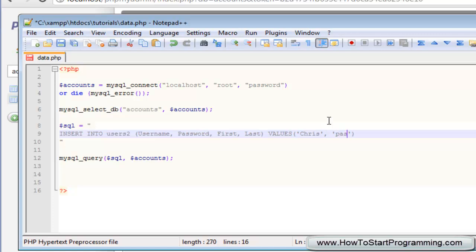And then we need to have a comma and then in brackets again, the password we'll just put that as pass one two three, something simple. Then have a comma and then a space and then we're going to have a first name, it's going to be chris. And then the last value which is last name is going to be johnson.